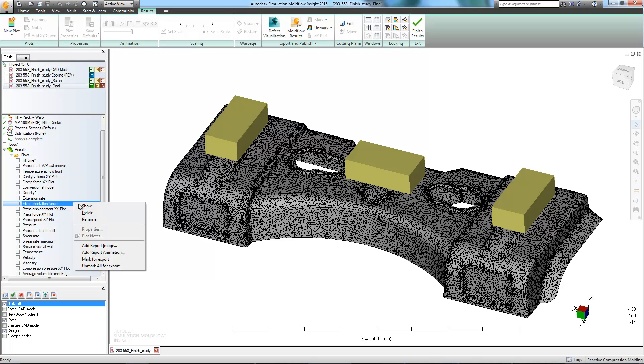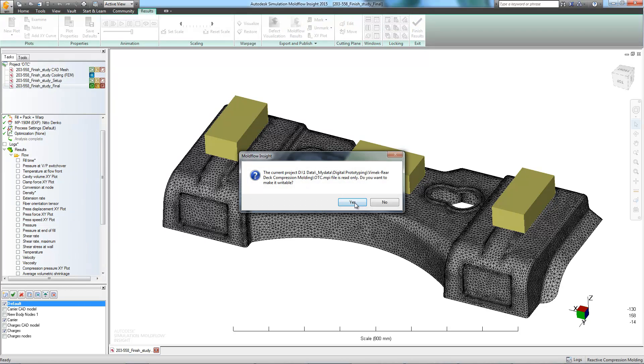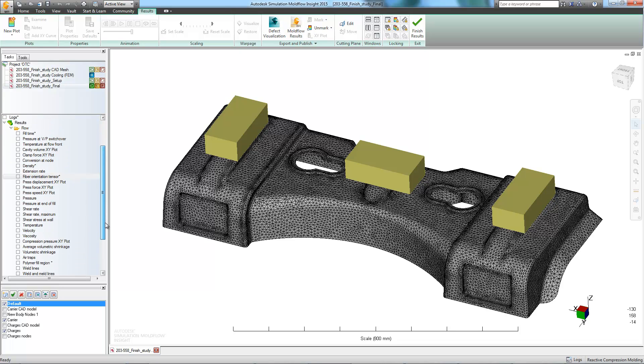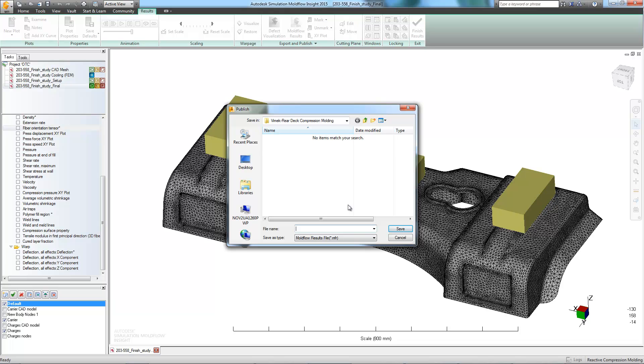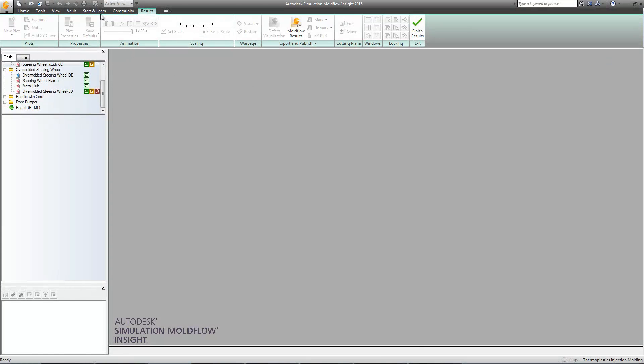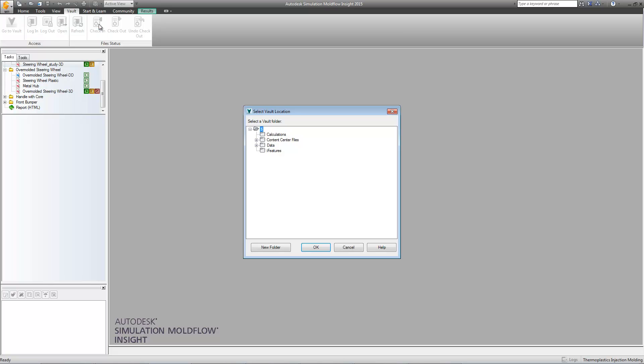Now that we've reviewed everything, we can create a report for the tooling department with the information that they'll need. This can easily be accomplished by marking the necessary results for export, then by using the Moldflow Communicator Export feature. With everything completed, we can now check our moldflow study back into the vault.